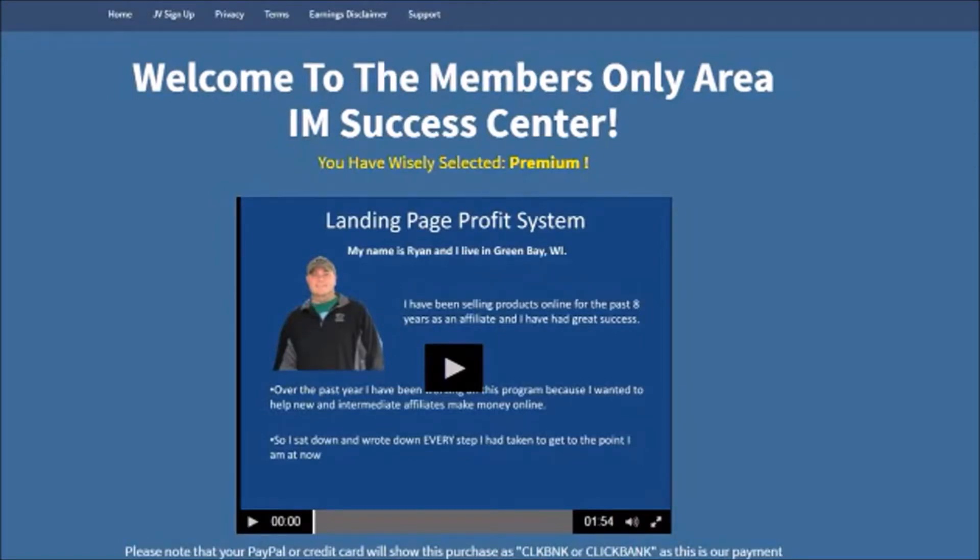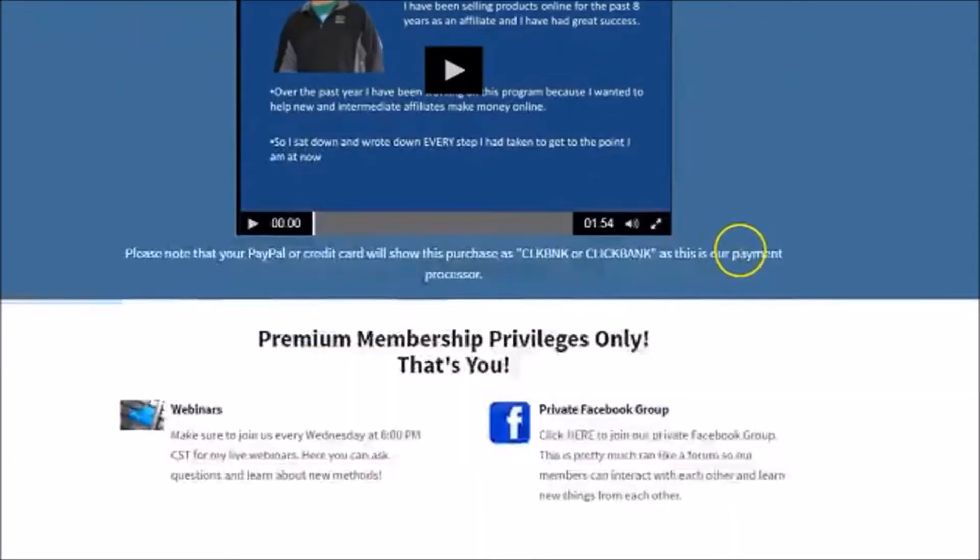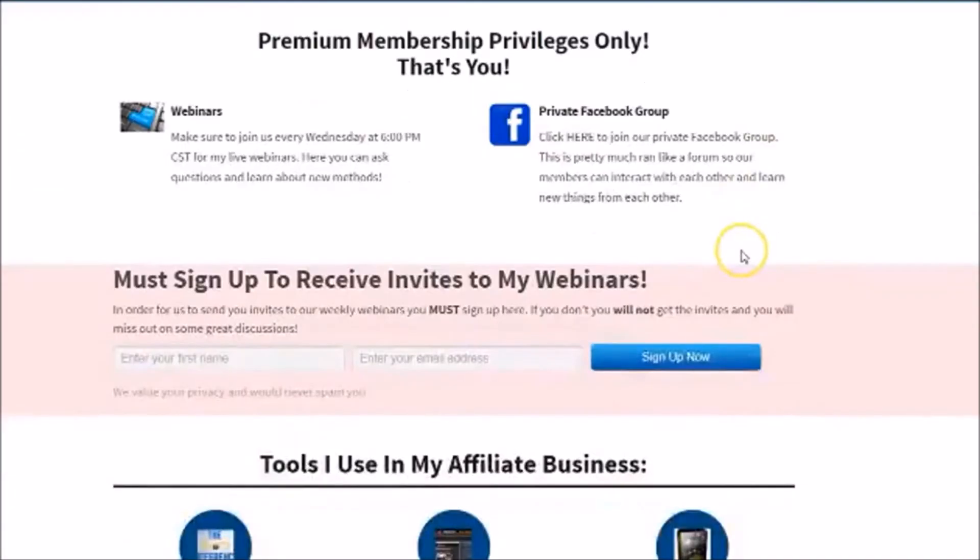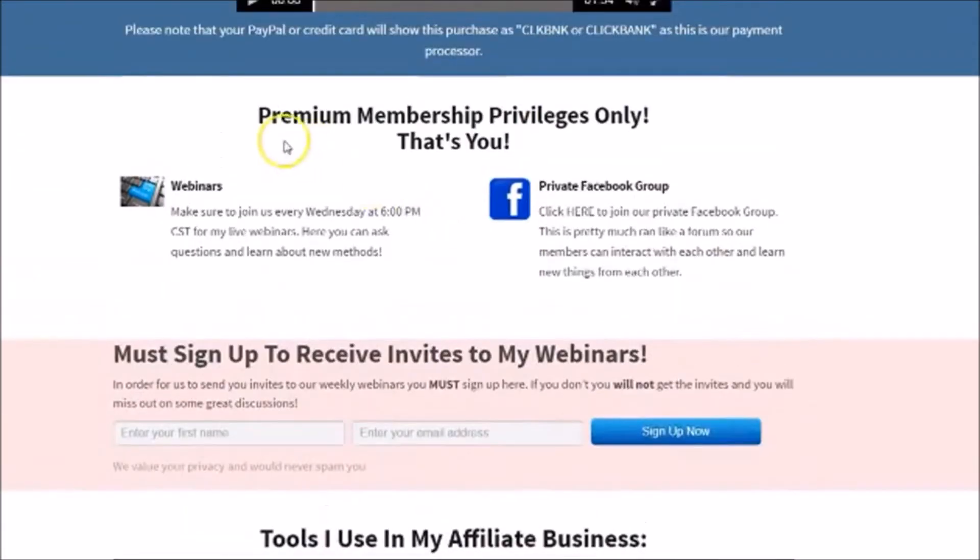There's a nice little video here that does an overview of the course. Right away you are brought to the webinars and to the private Facebook group.